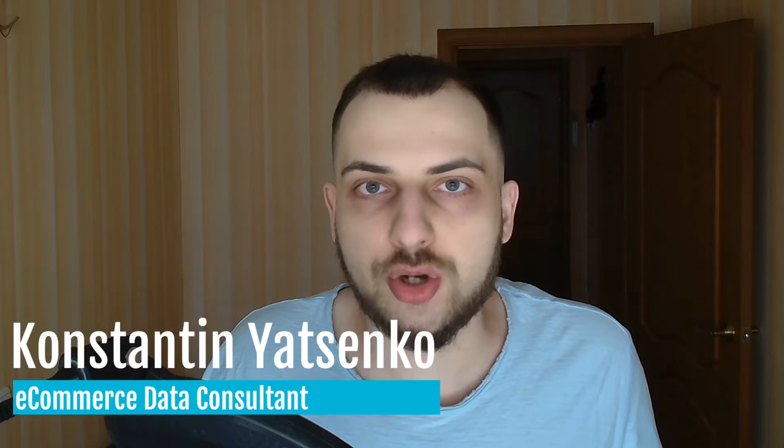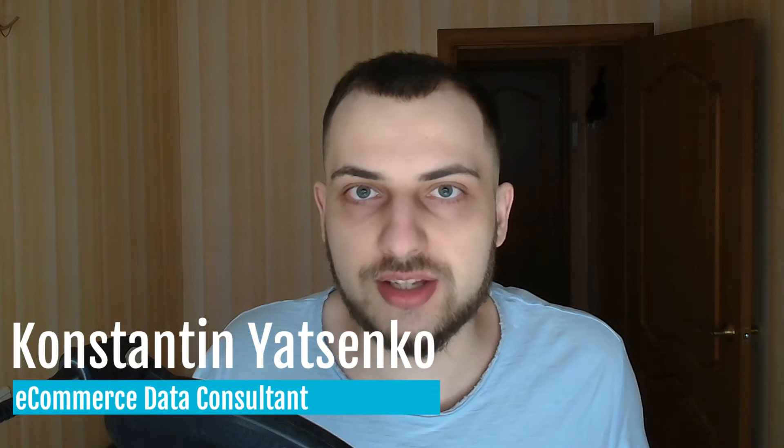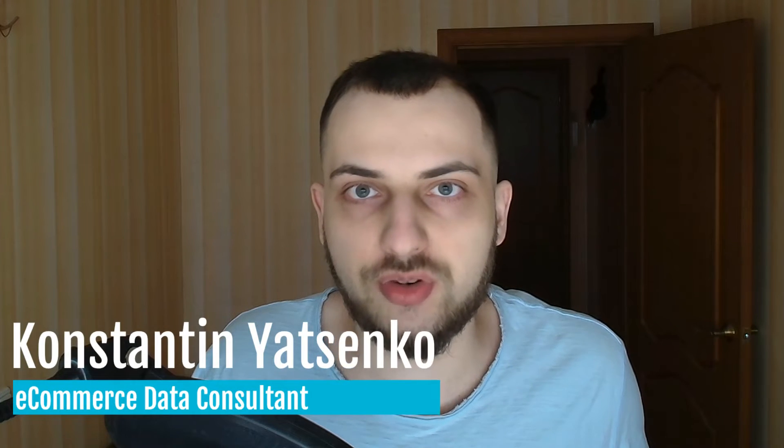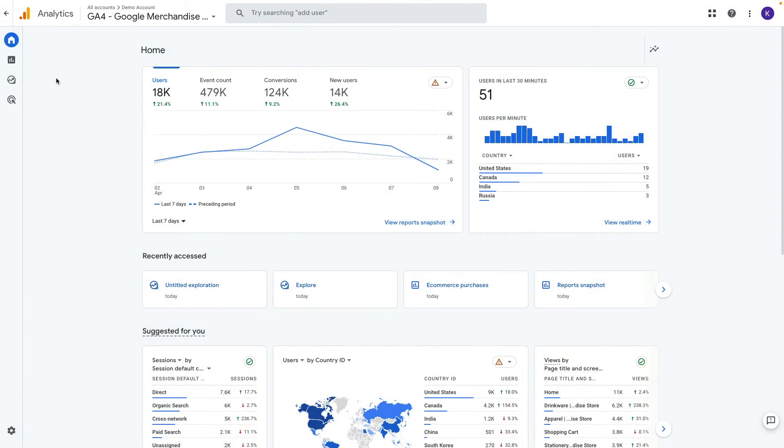In today's video I'm going to show you how to analyze your product performance in GA4 and Looker Studio. So let's get started. I'll be using Google Analytics merchandise store for this demo.